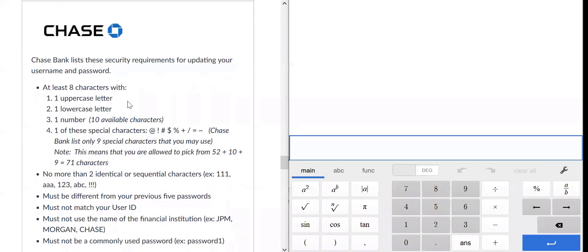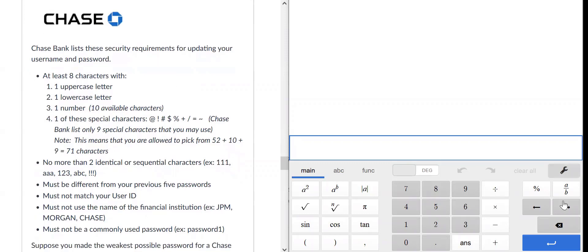We're going to analyze the Chase Bank password requirements here and see how secure the weakest possible password would be. The requirements are that your password must be at least eight characters — so it could be just eight, as weak as possible — with one uppercase letter, one lowercase, one number, and one of these special characters.